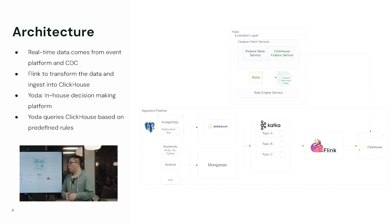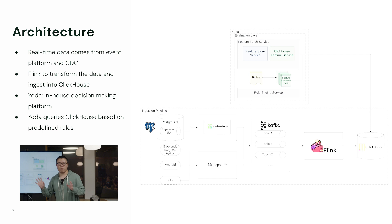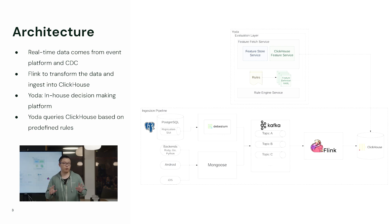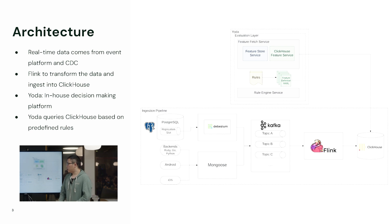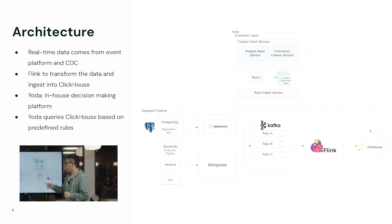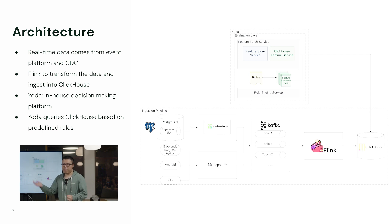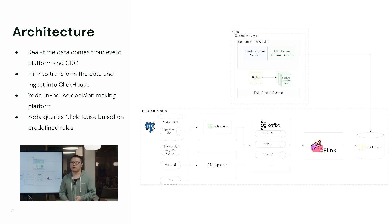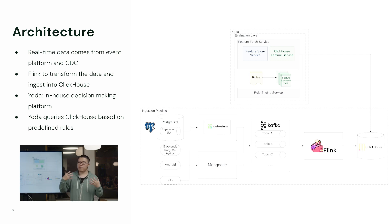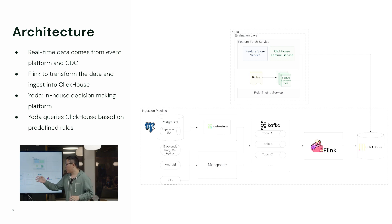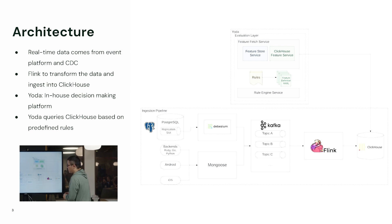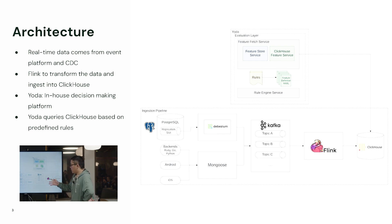On the other side, we also have event data. Here you can see something called Mongoose. Mongoose is an internal eventing platform built at Instacart. It allows you to send from backends like Ruby backend, Go backend, Python backend, and also you can send event data from Android or iOS. For Mongoose, the data is also sent to Kafka. The CDC data from database and the event data from our eventing platform - the speaker also mentioned data quality enforcement. In Mongoose, we do have schema validation to make sure that data is in good format. After the data is sent to Kafka, we actually have a Flink job instead of KSQL to read data from the Kafka topics and send data to ClickHouse.